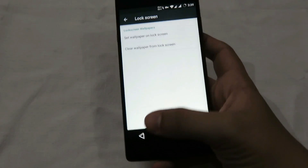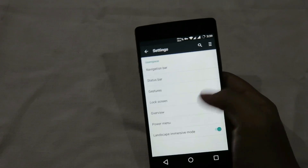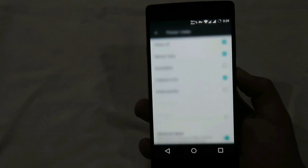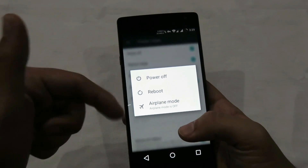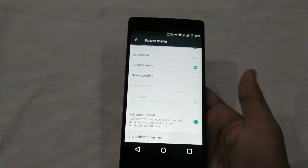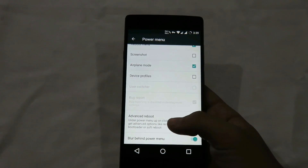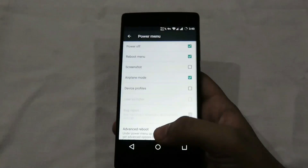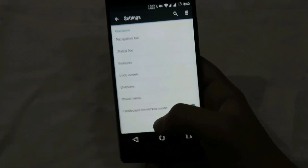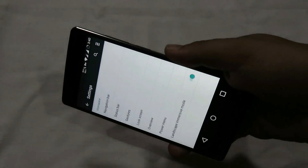In the power menu we have the advanced reboot option and a blur window behind the power menu, which I'm enabling now. Then we have landscape immersive mode, which puts the device into immersive mode whenever it's in landscape orientation.